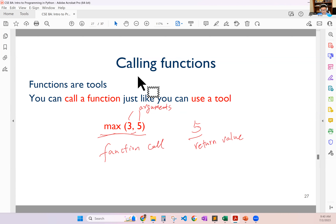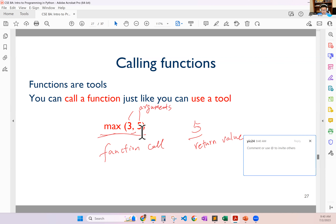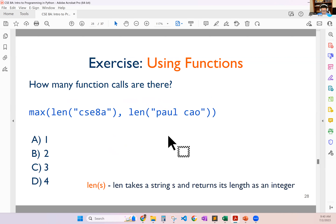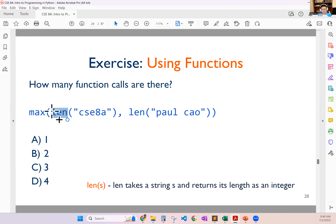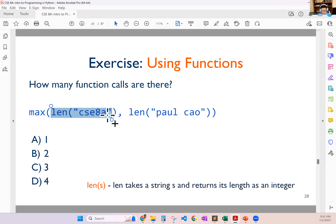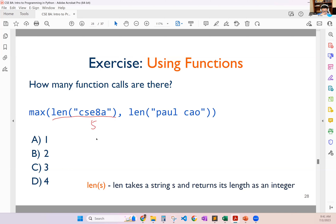You can think about functions as small toolboxes. So long as you provide the right arguments, it's going to do its job and give you the correct result. max() tells you the bigger of two things. The len() function tells you how many characters or items are in a collection. If you want to figure out the length of a string, it counts characters. The length of 'Paul Chao' is 8 because space counts as a character.